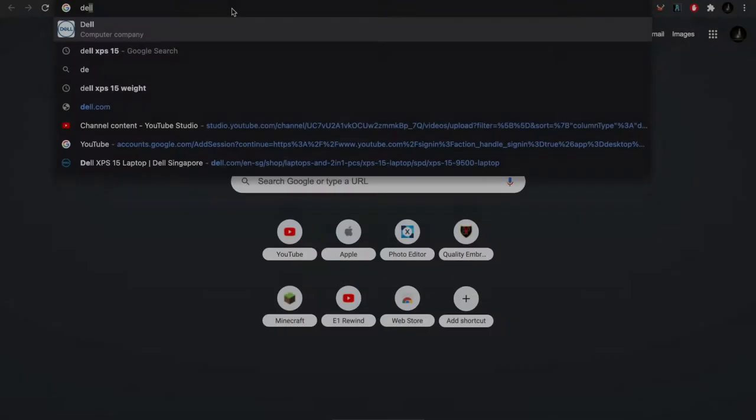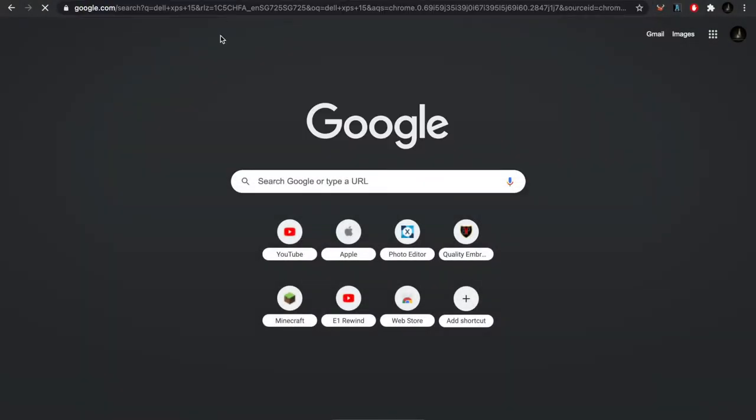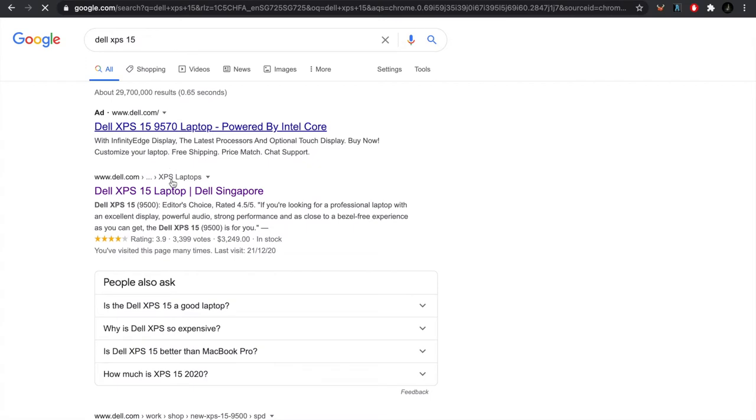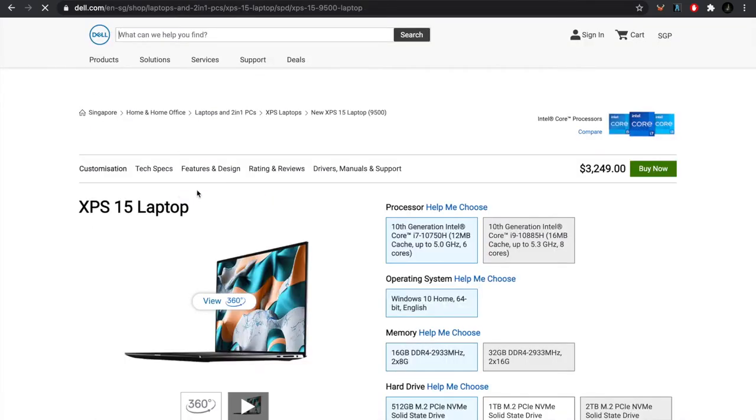Hey what's up YouTube, today I want to talk about something very specific, which is me returning my Dell XPS 15 2020.